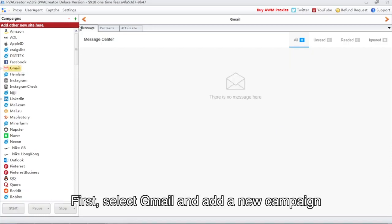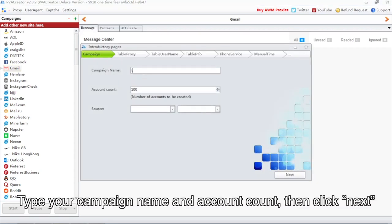First, select Gmail and add a new campaign. Type your campaign name and account count, then click Next.